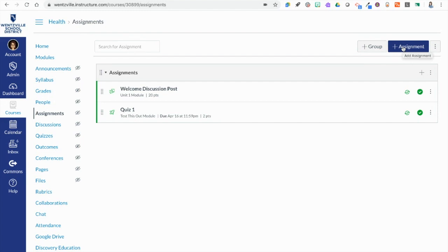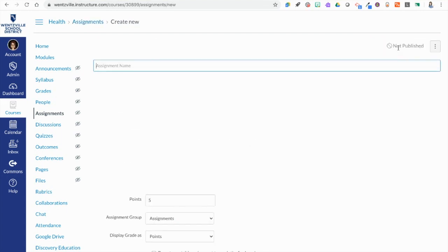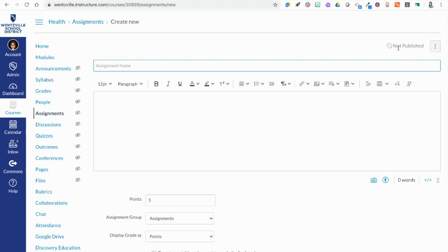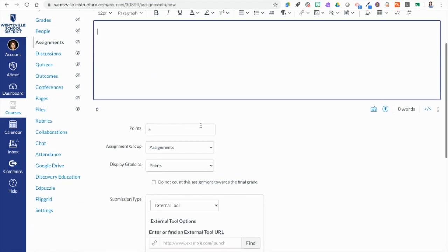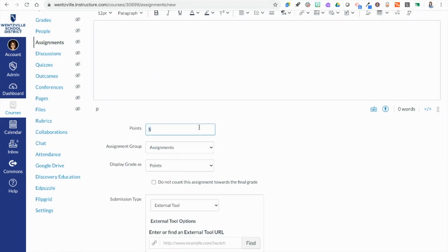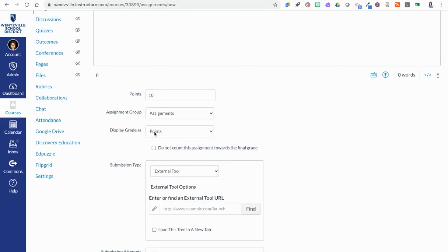I'm in my class, I'm in Assignments and I'm clicking to add a new assignment here. I'm going to give my assignment a name. I could choose to put some information in here to explain to students how they are going to submit it. For point value, it's very important that you match your point value here inside of Canvas to the point value you'll be able to put in using Google Assignments. I'm going to make this assignment worth 10 points.